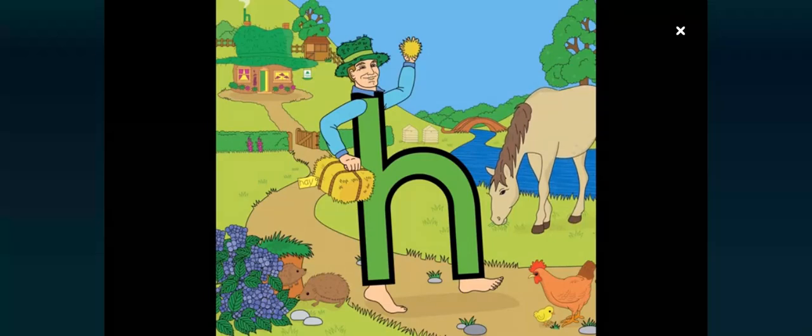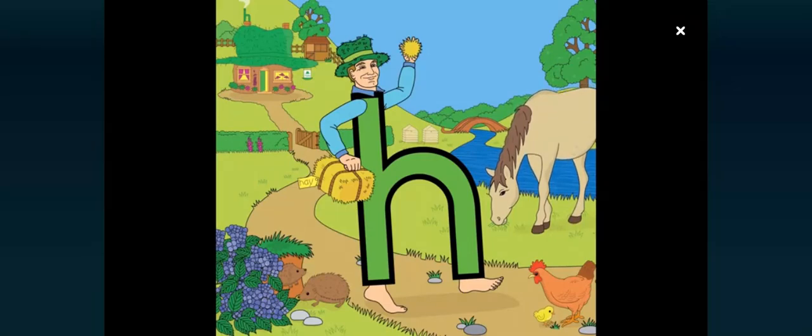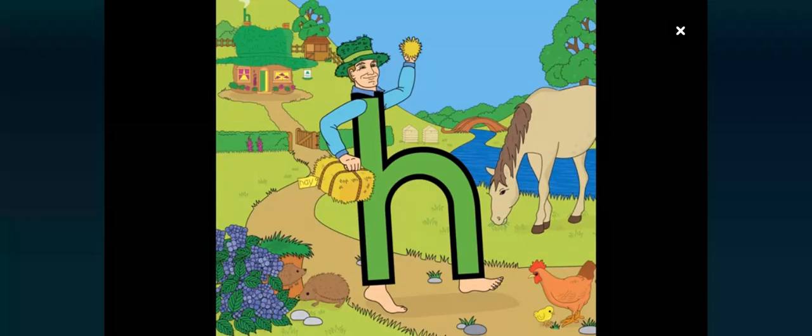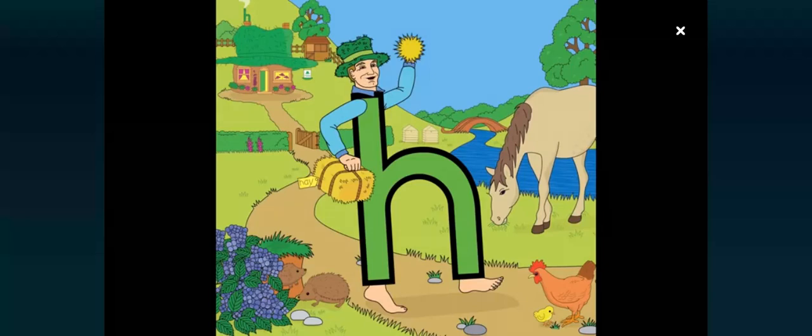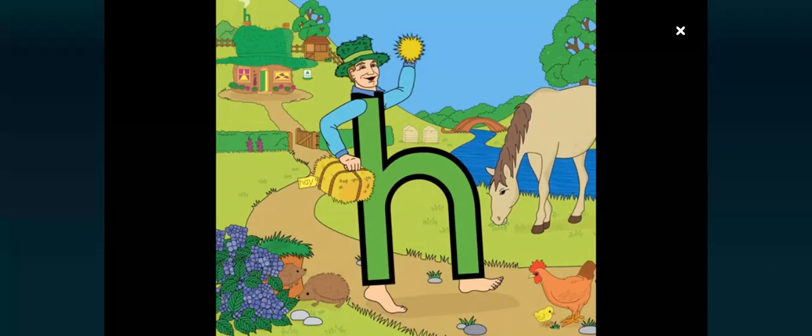It's gone. Hooray! Can you find two more animals beginning with my sound? Time to hurry off now.